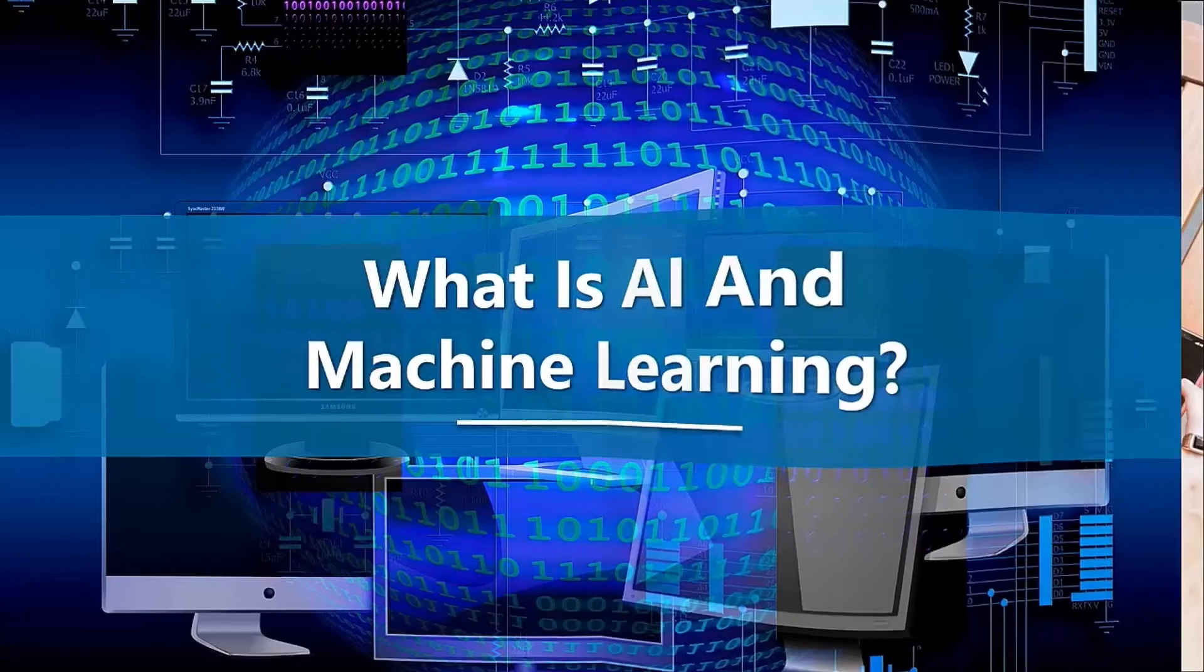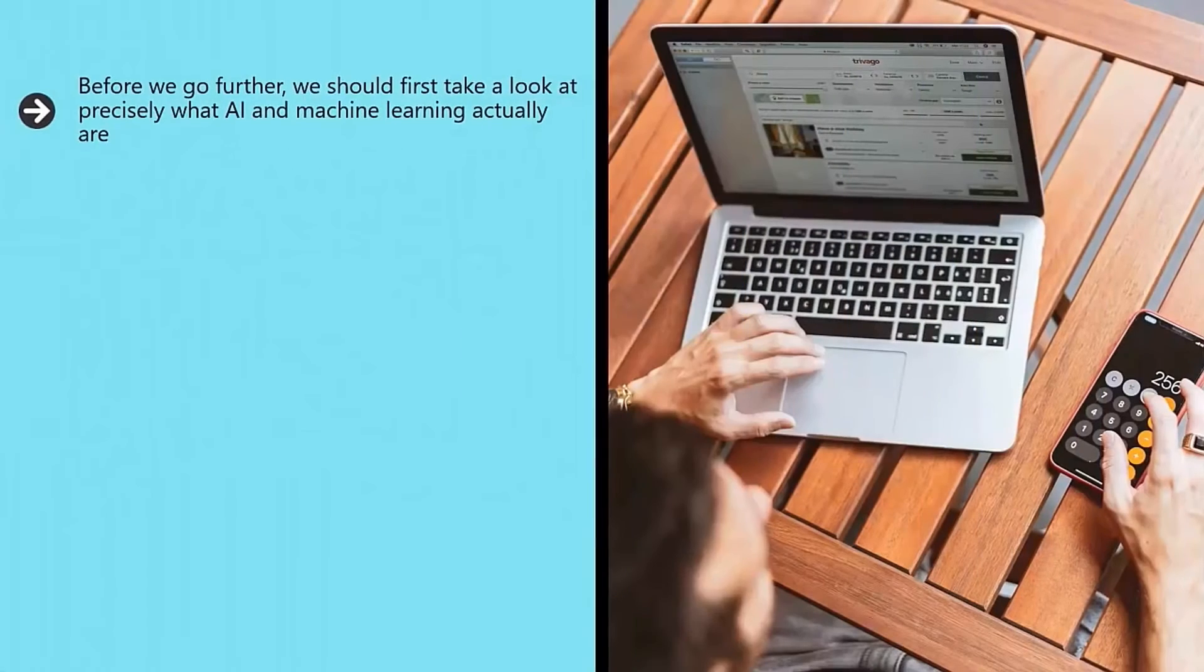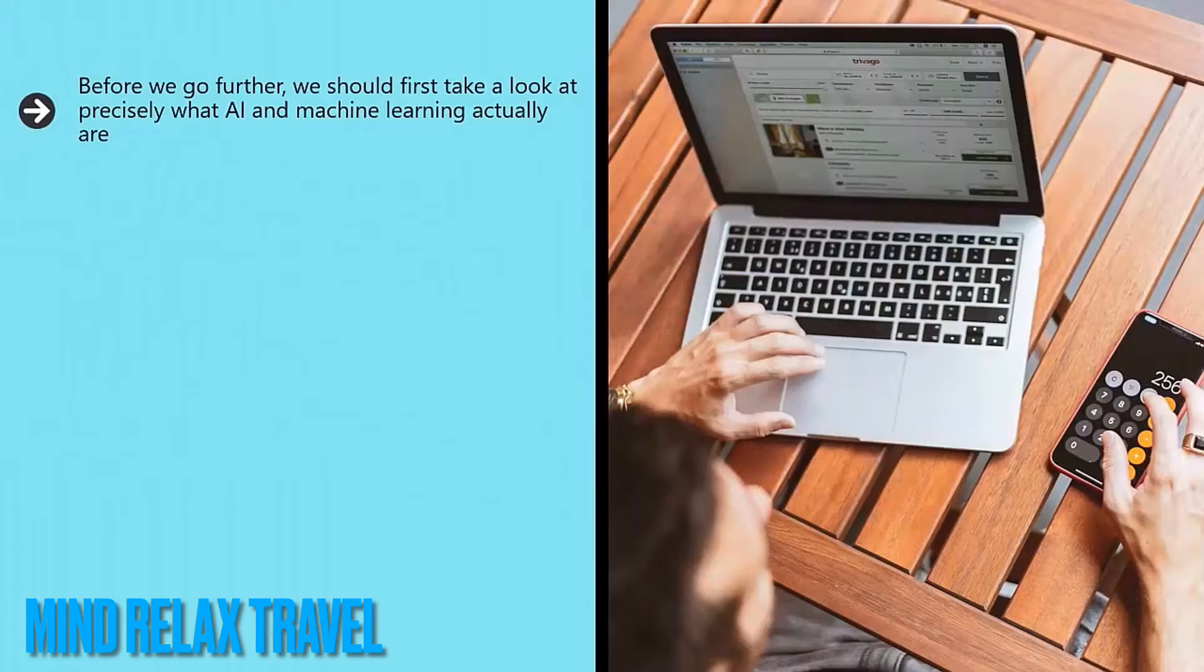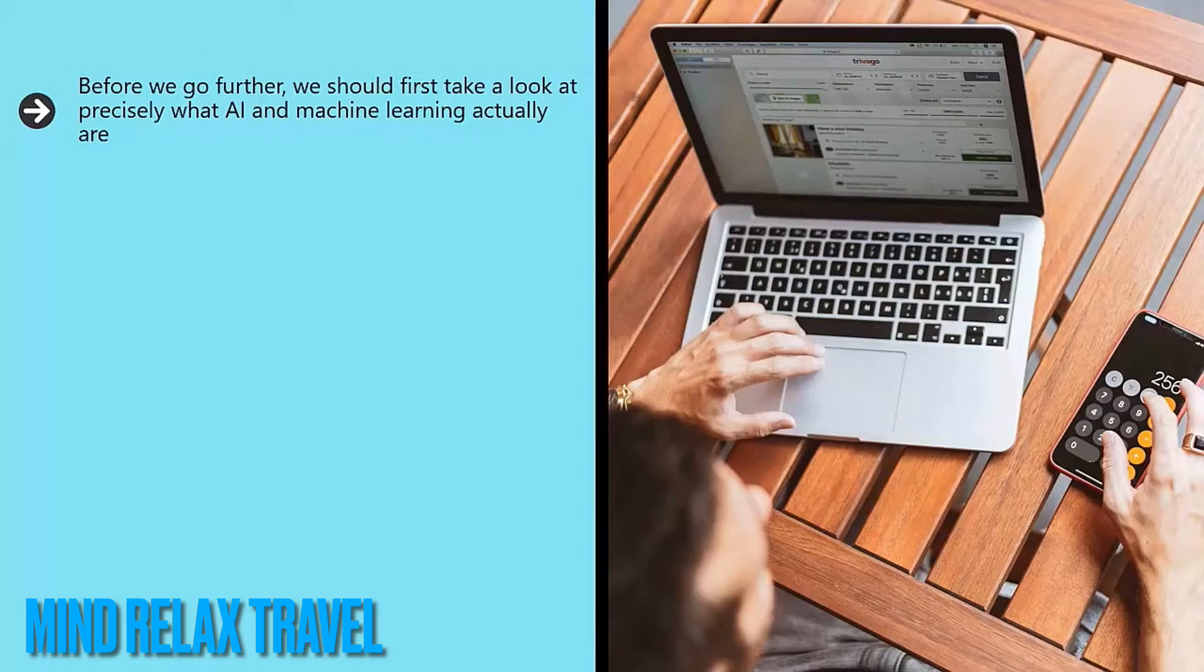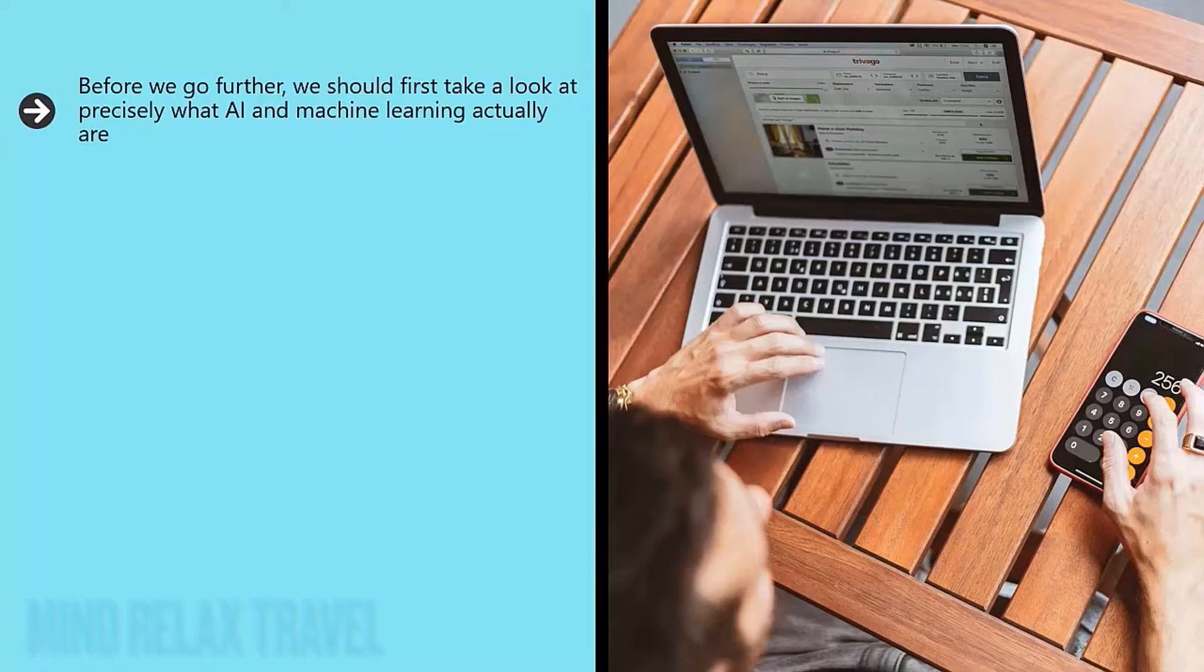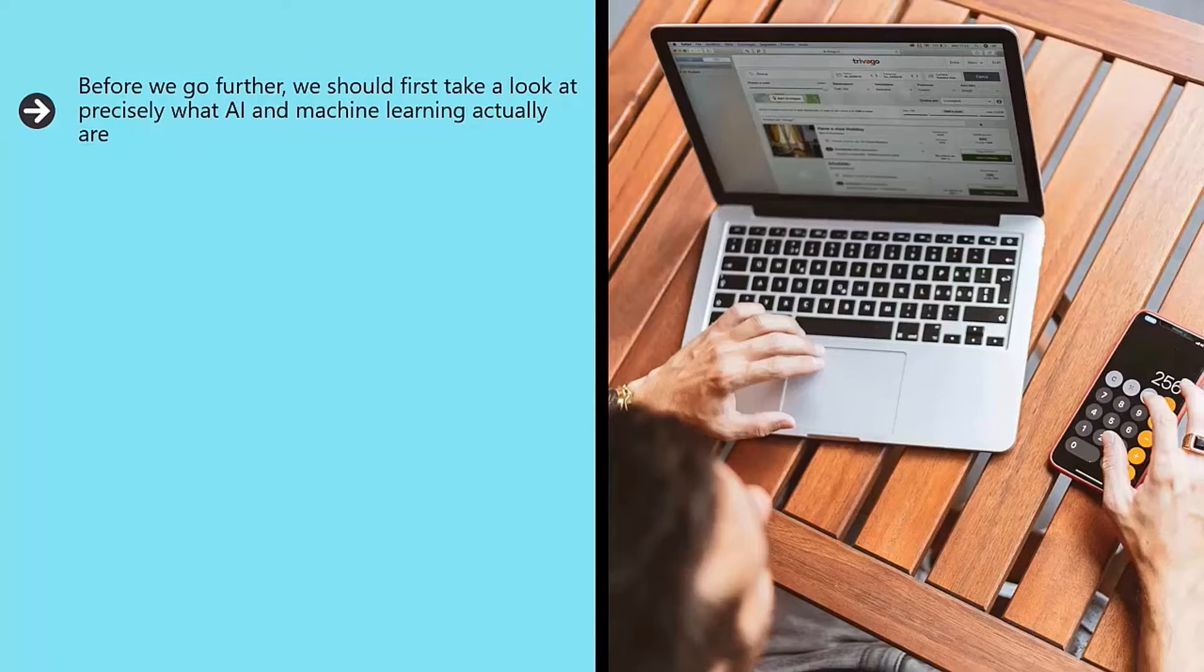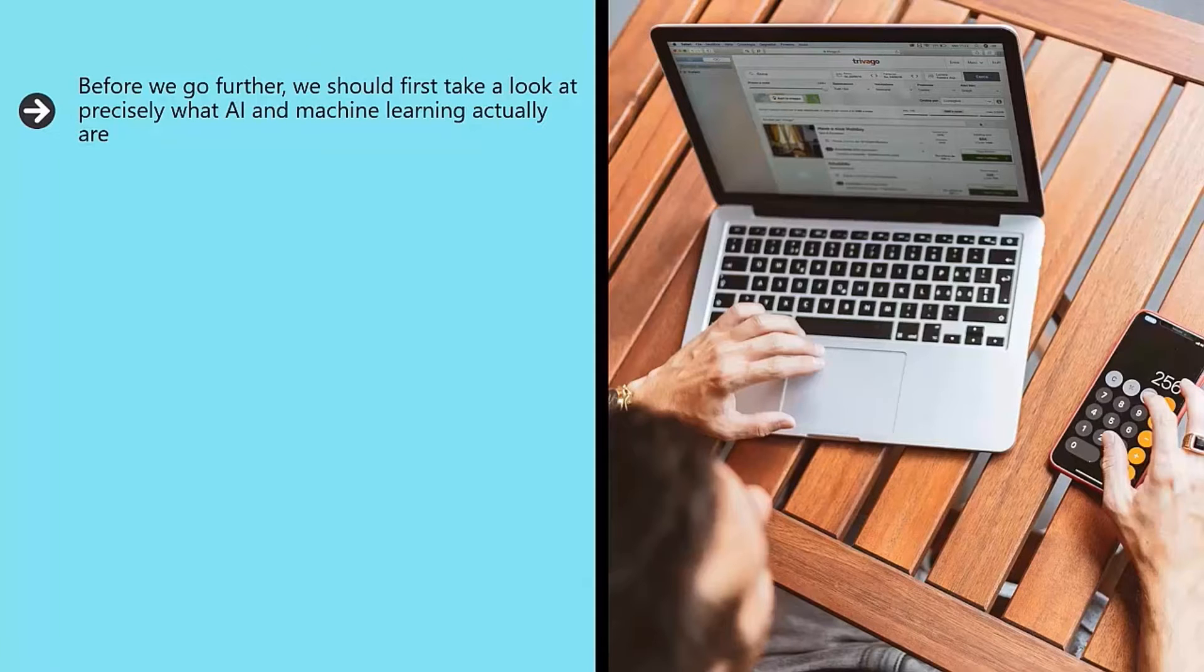AI and machine learning. Before we go further, we should first take a look at precisely what AI and machine learning actually are. These are two related but also distinct terms which often get confused. Both will impact on marketing, but in different and unique ways.